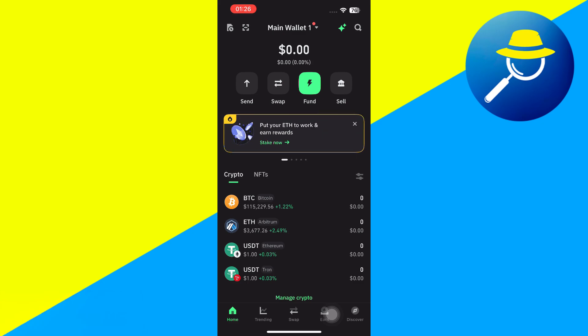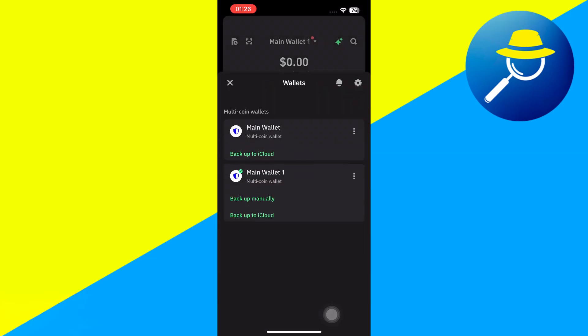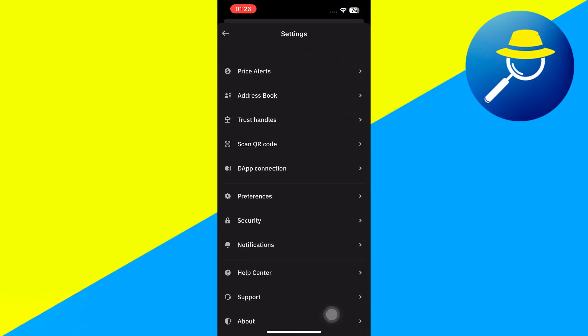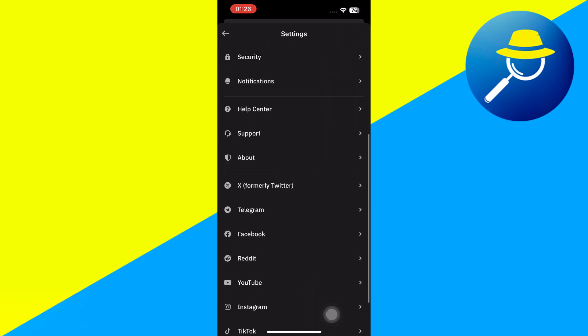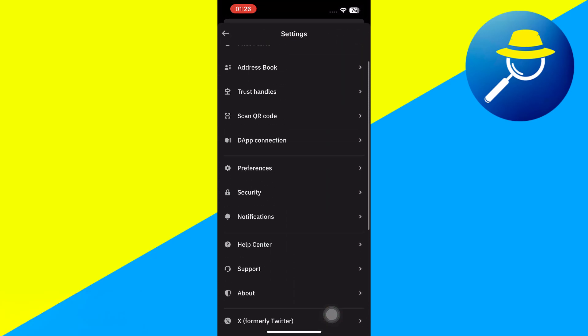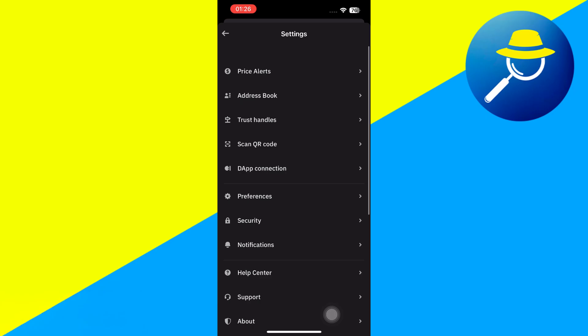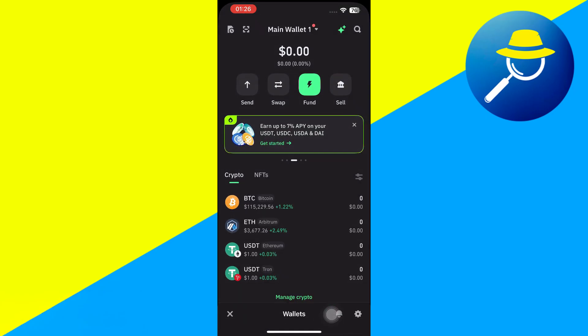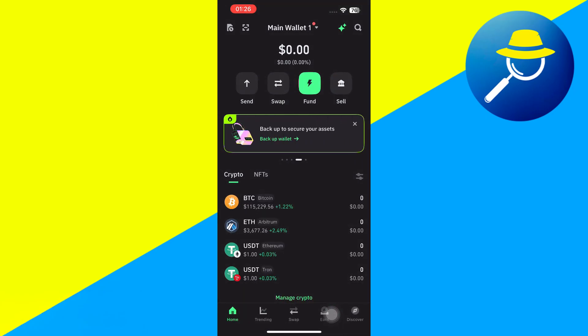Now once you're successfully logged in, if you go to settings, unfortunately you will not be able to see any option that would allow you to directly withdraw your money from your TrustWallet to a bank account. Because as of right now, TrustWallet does not provide you this service.